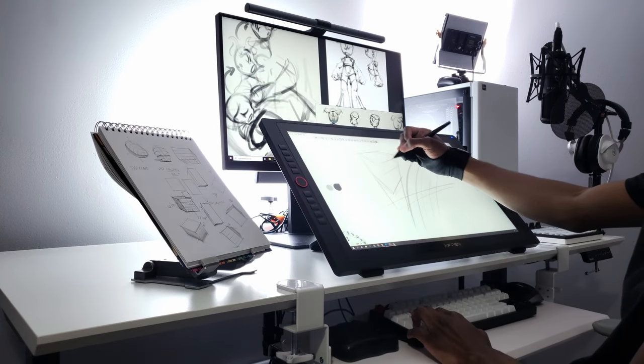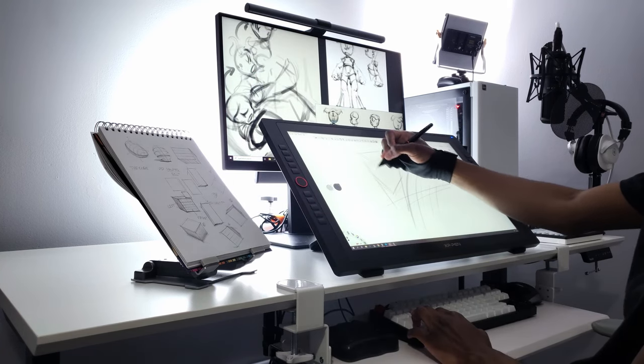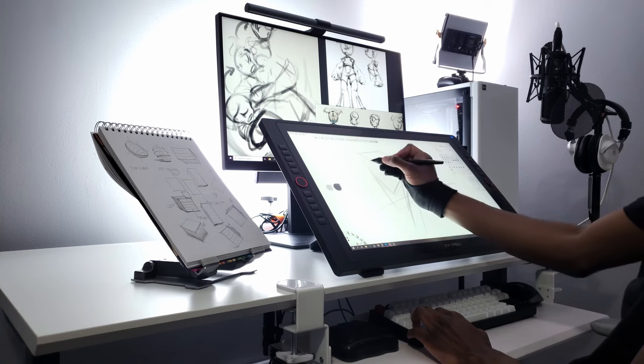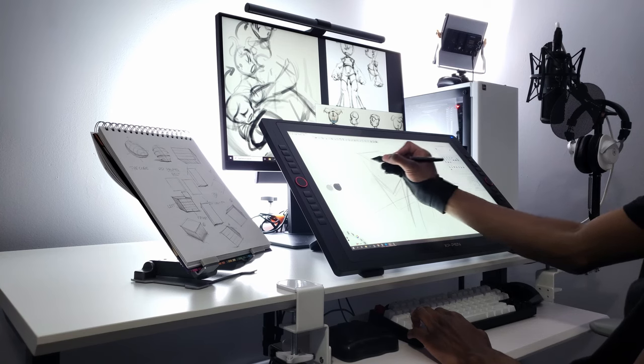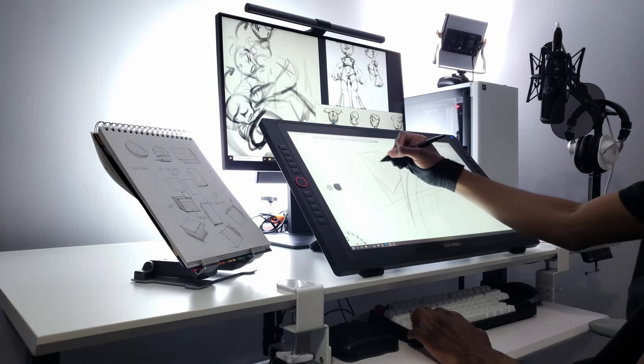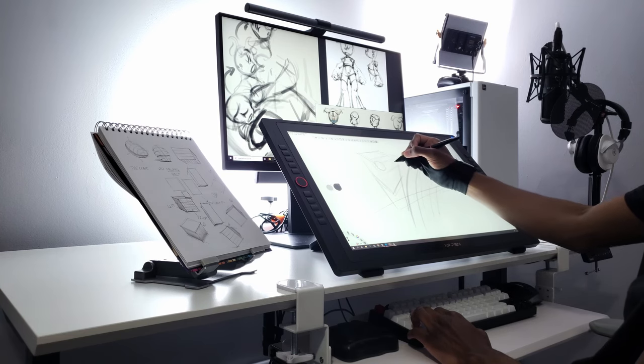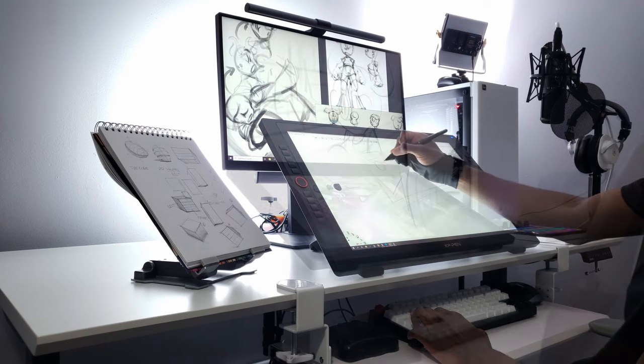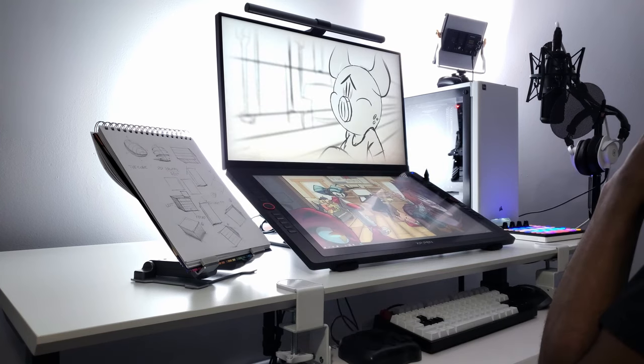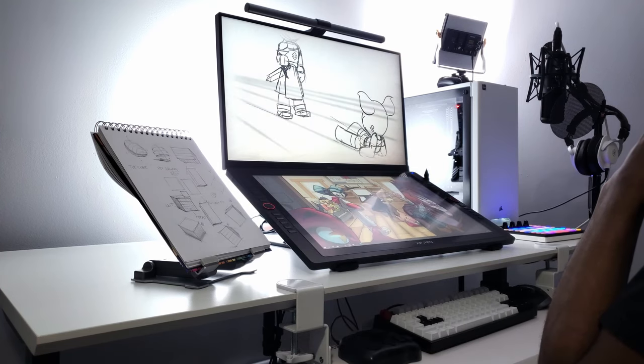With that said I want to thank you guys for watching today. I hope this video was helpful to you and gave you some inspiration for setting up your own digital art workstation at home.